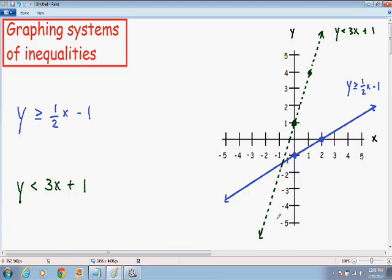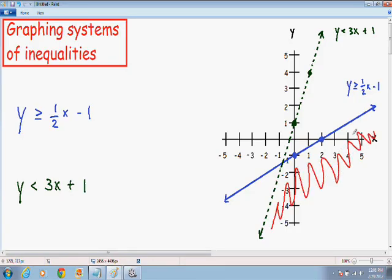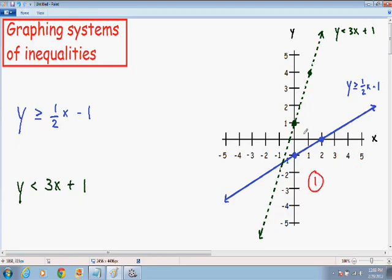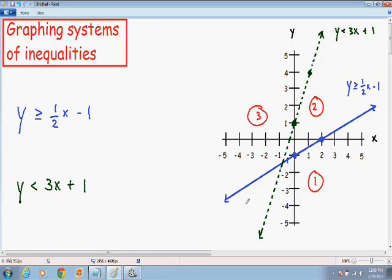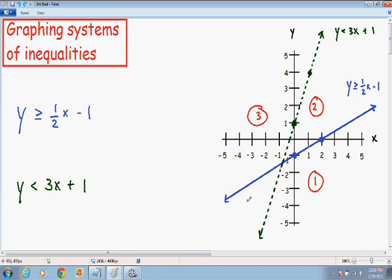Our next step is we have to figure out which area makes both inequalities true. Notice we have four areas. Area 1 is at the bottom. Area 2 is in between the two lines on one side. Area 3 is to the left of the two lines. Area 4 is in between the two lines on the other side. We have to figure out which one of these four areas makes both inequalities true.